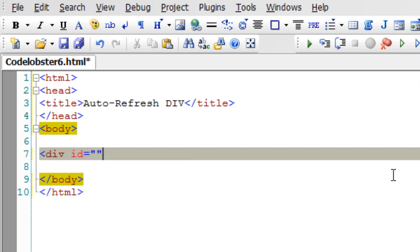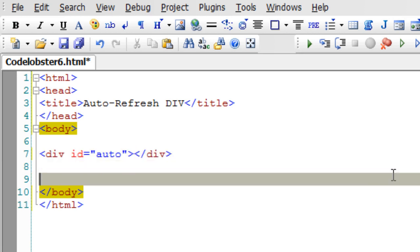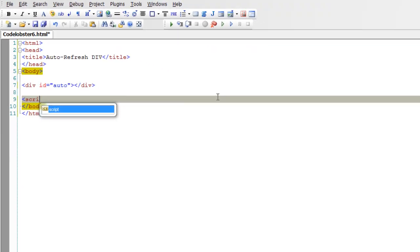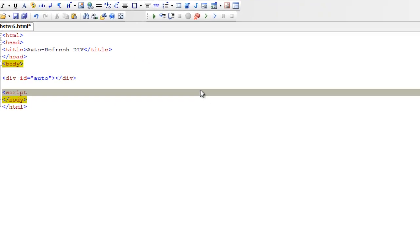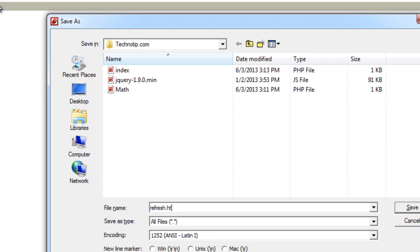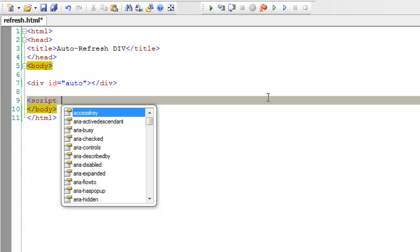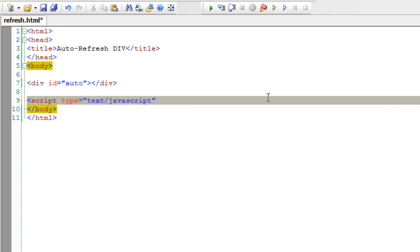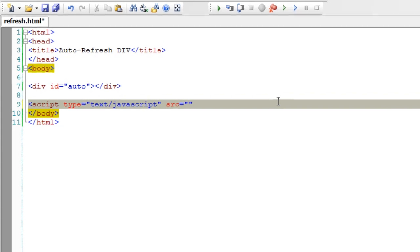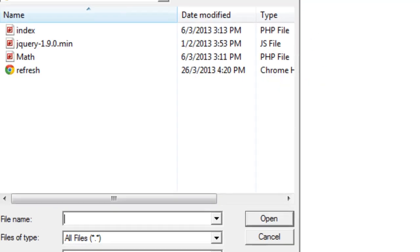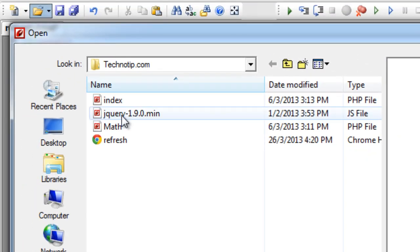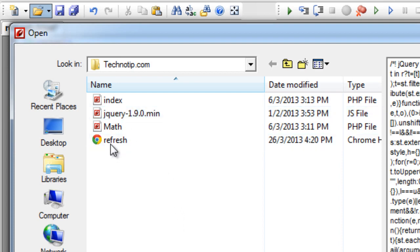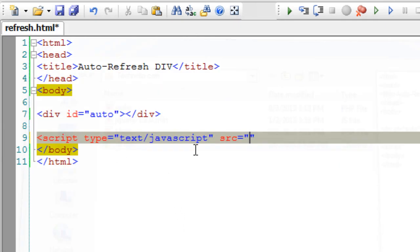I'll take a div with an ID auto. Now let me include the jQuery library. I'll save this page as refresh.html. The jQuery library file is present in the same directory as our HTML file.